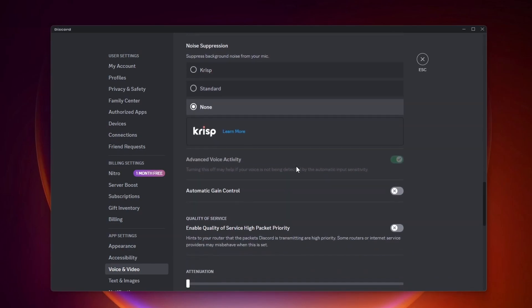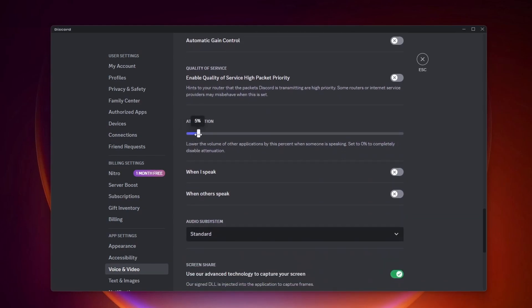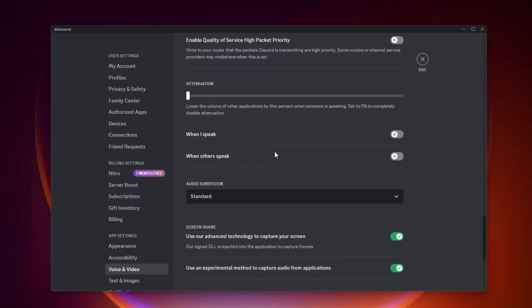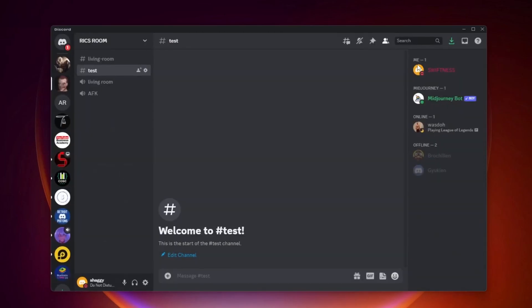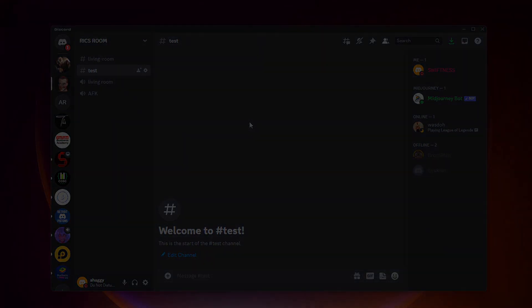You want to turn off automatic gain control. You want to make sure attenuation is all the way at the bottom. And then you also want to turn off when I speak and when others speak. So that's pretty much it. You can join any Discord server and you can play music and sounds through your mic using VoiceMod.